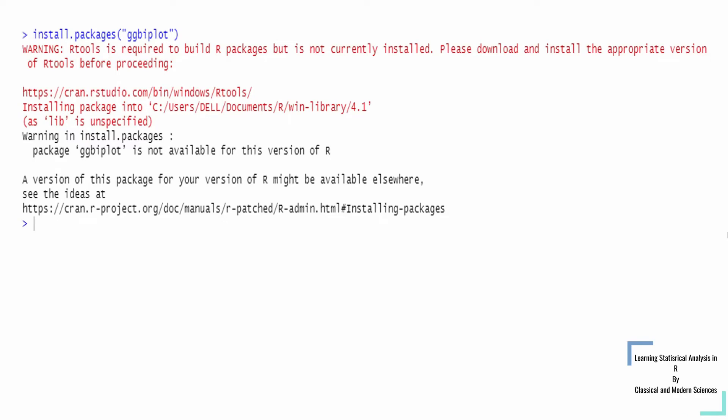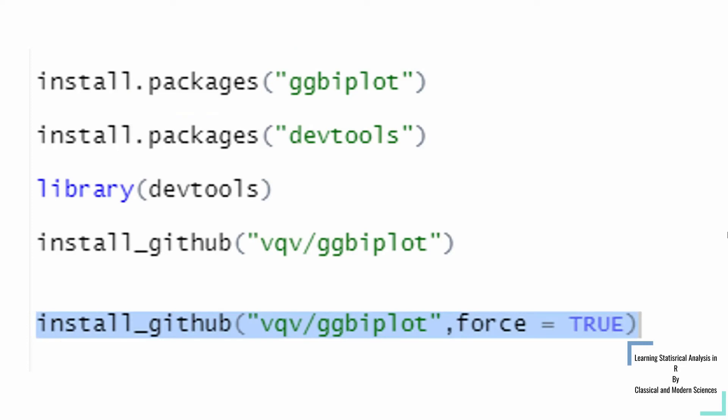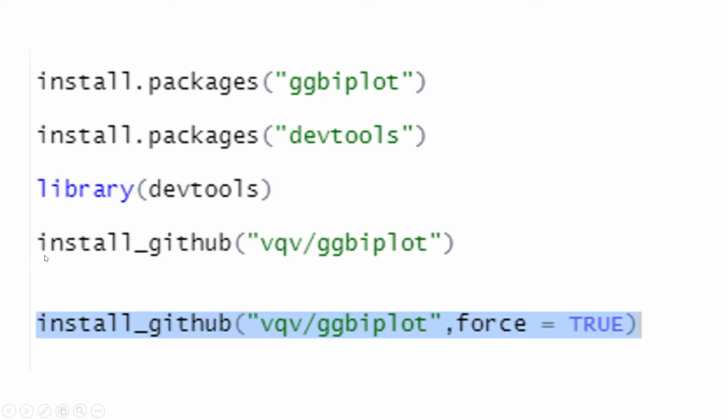You need to install devtools first and then open the devtools library. Use install.packages devtools, and then when it's installed, open library devtools and then insert this command.